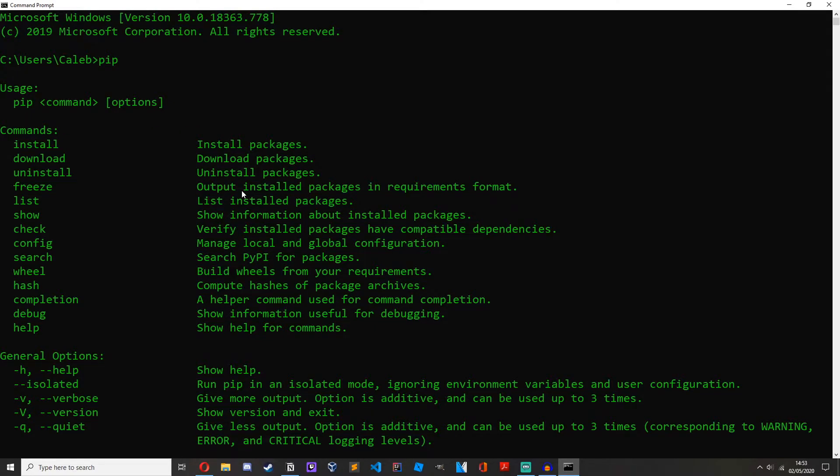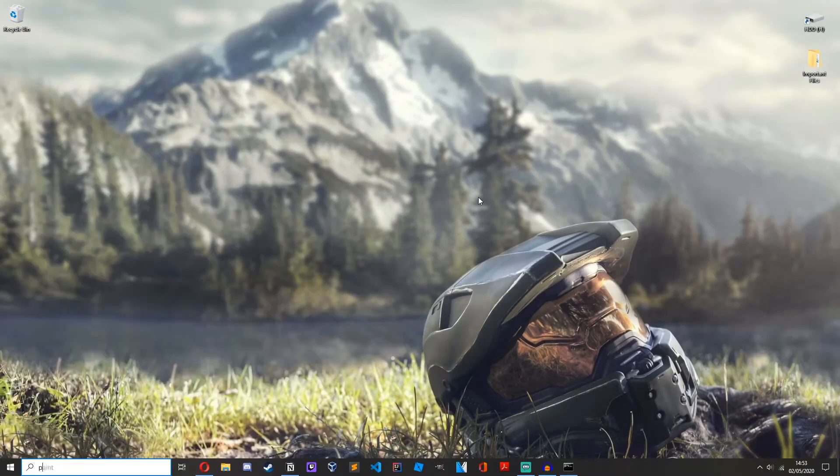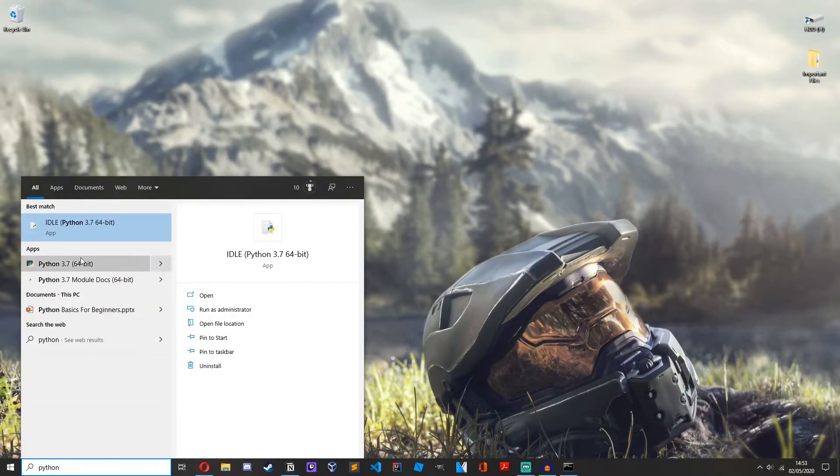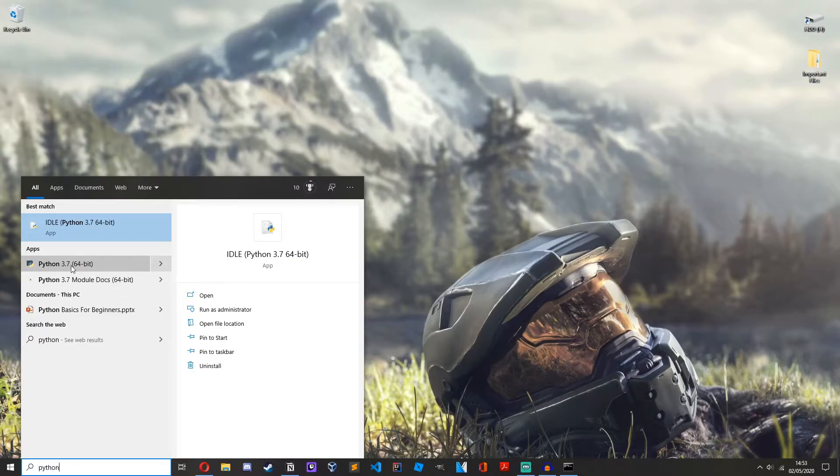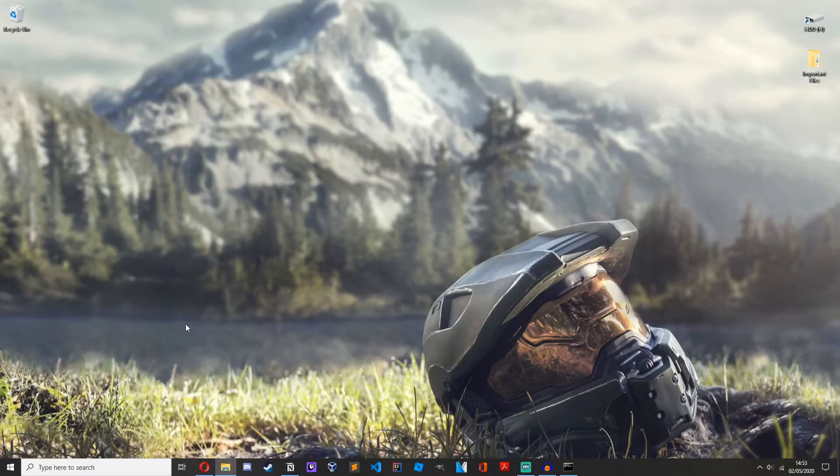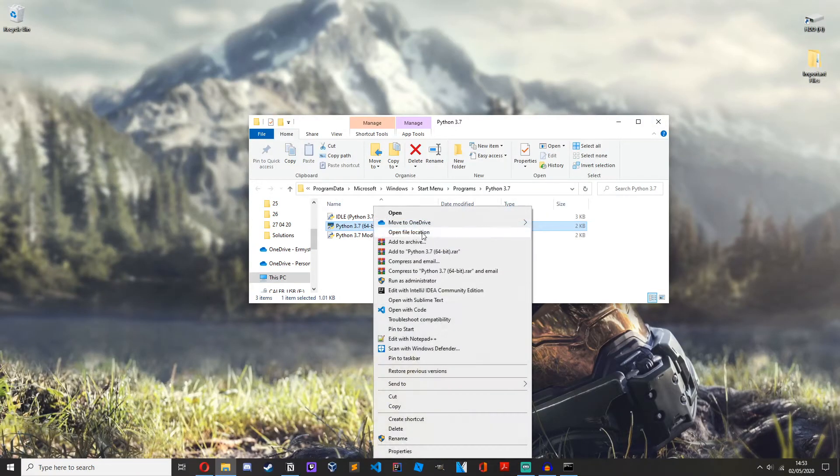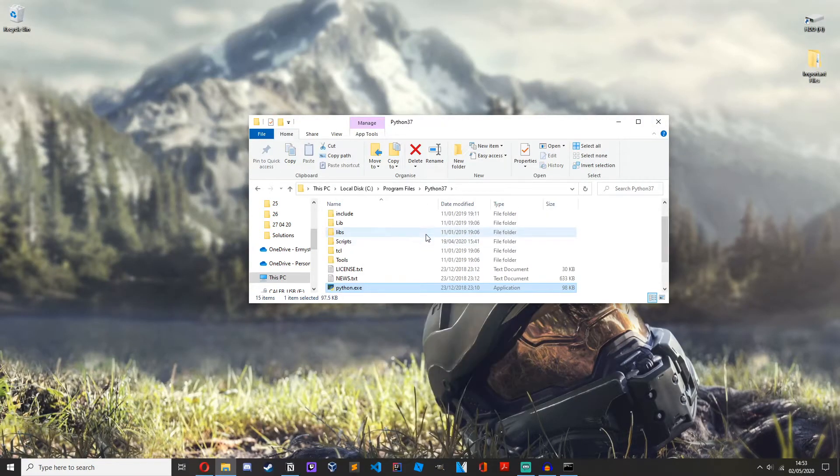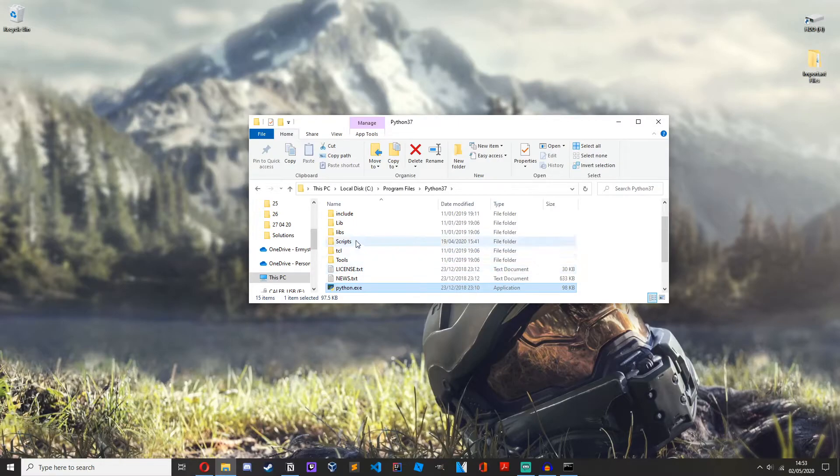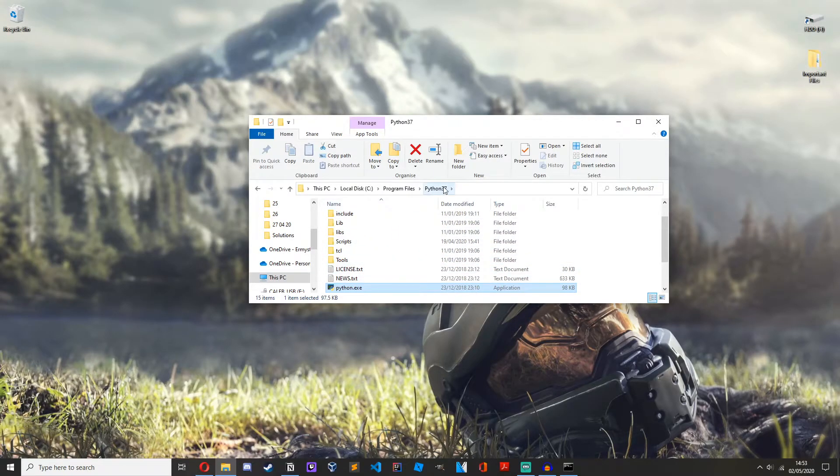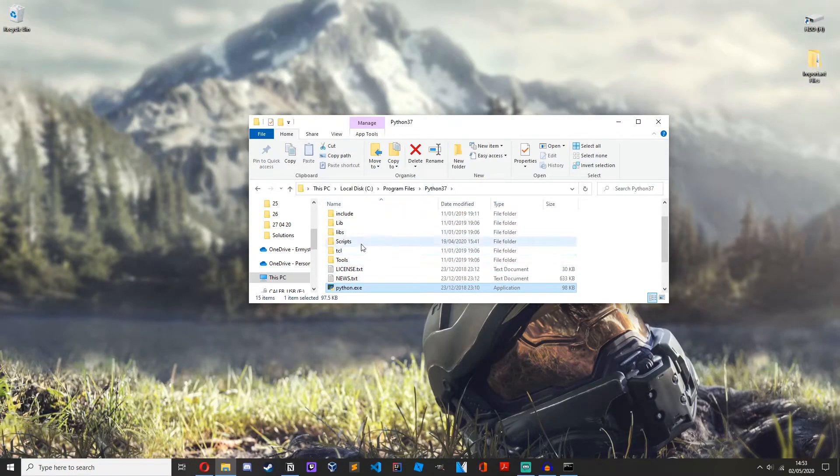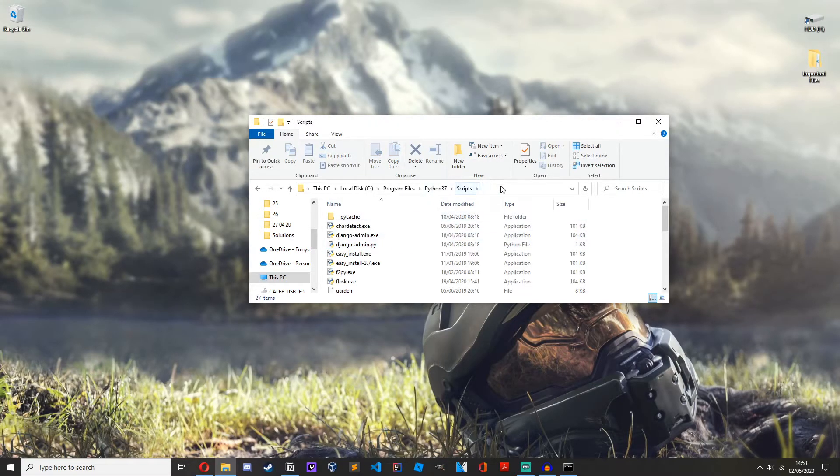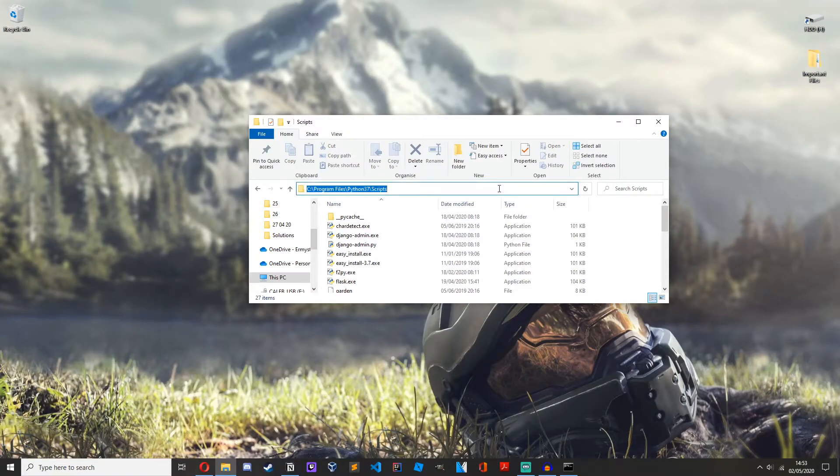However, if you do get an error saying pip is not recognized or some sort of error, just follow along right now because we're going to fix it. You want to search up Python and you can see Python 3.7, you might have Python 3.8. You want to right click on it, open file location, and then right click, open file location again, and then you want to go up to scripts in this Python 3.7 folder and then click on the path, ctrl c or copy it.